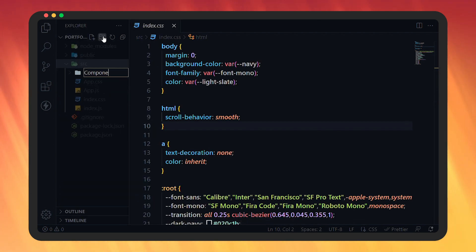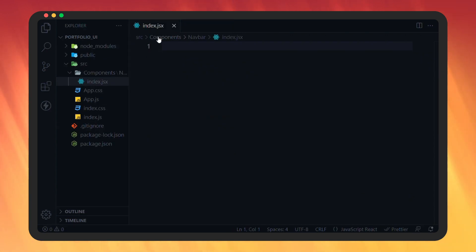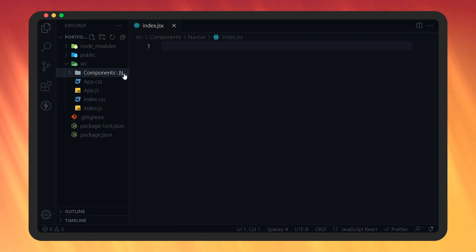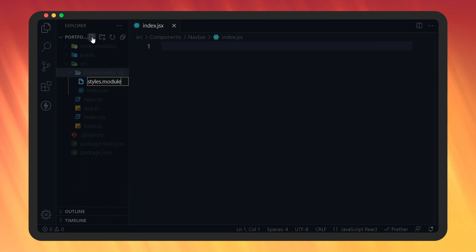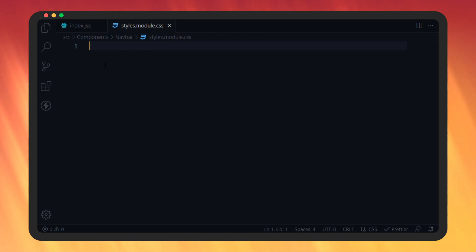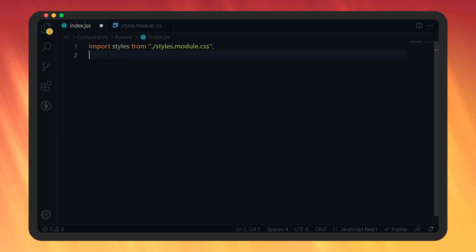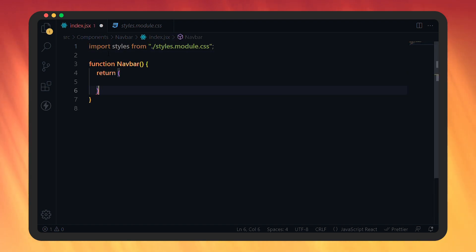In the source directory, create a components folder. Inside that, create a navbar folder. Inside that, create an index.jsx file — JSX stands for JavaScript XML and allows you to write HTML in React. Then create another file, styles.module.css. CSS modules avoid namespace collisions for CSS classes, so you can use the same class name in multiple CSS files. Let's open index.jsx. In this file, we'll import styles from styles.module.css, then create a navbar function and export it.